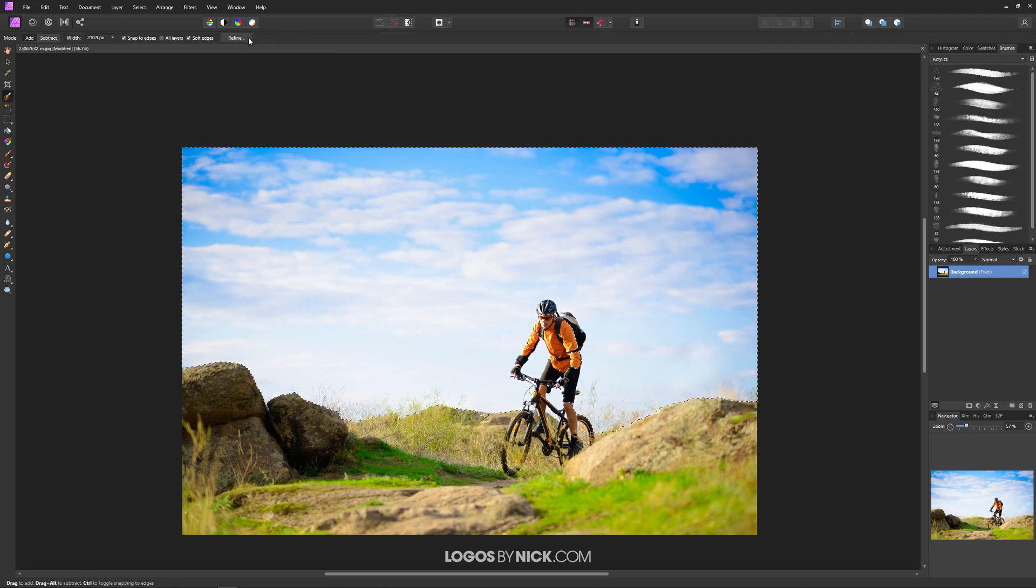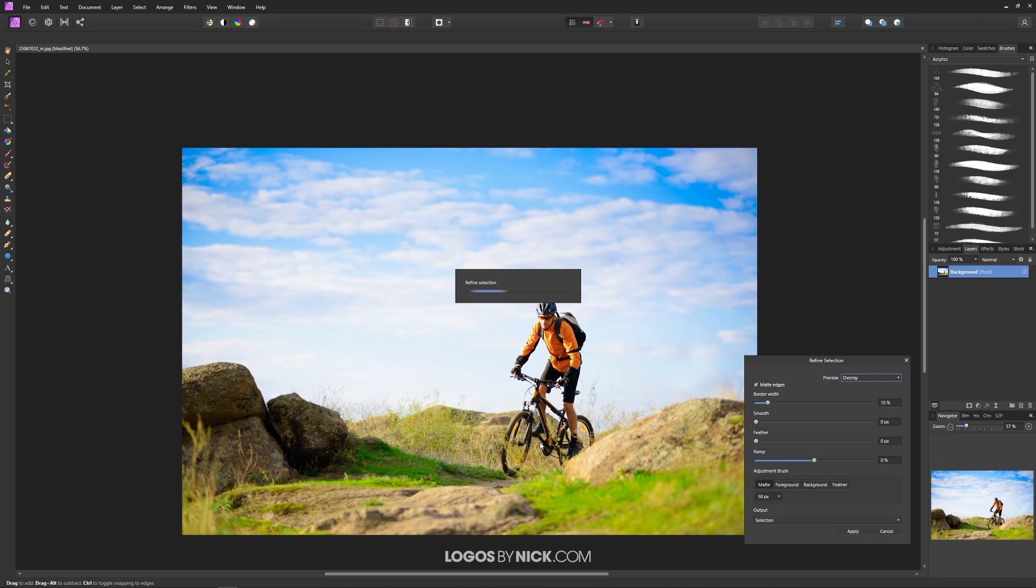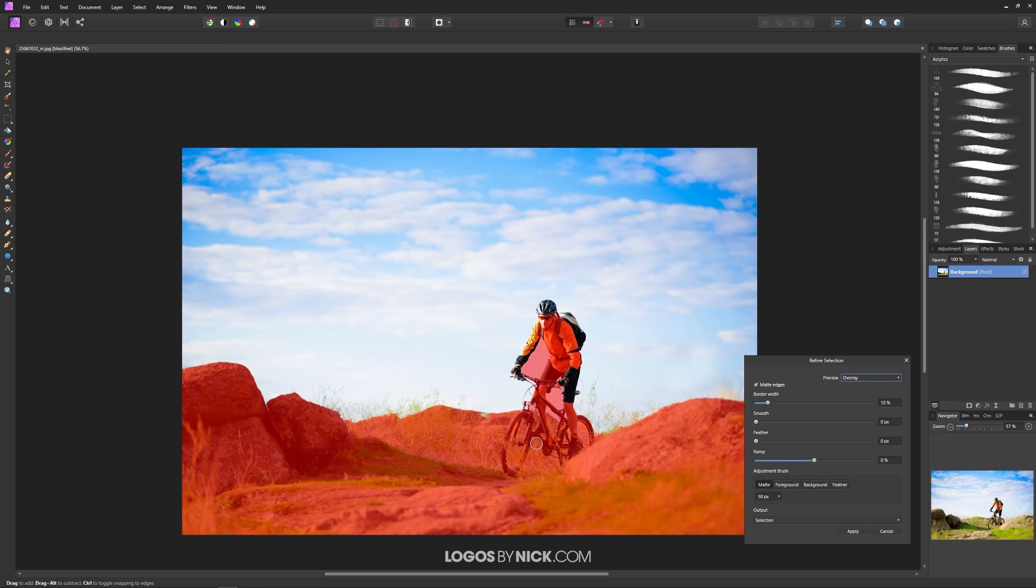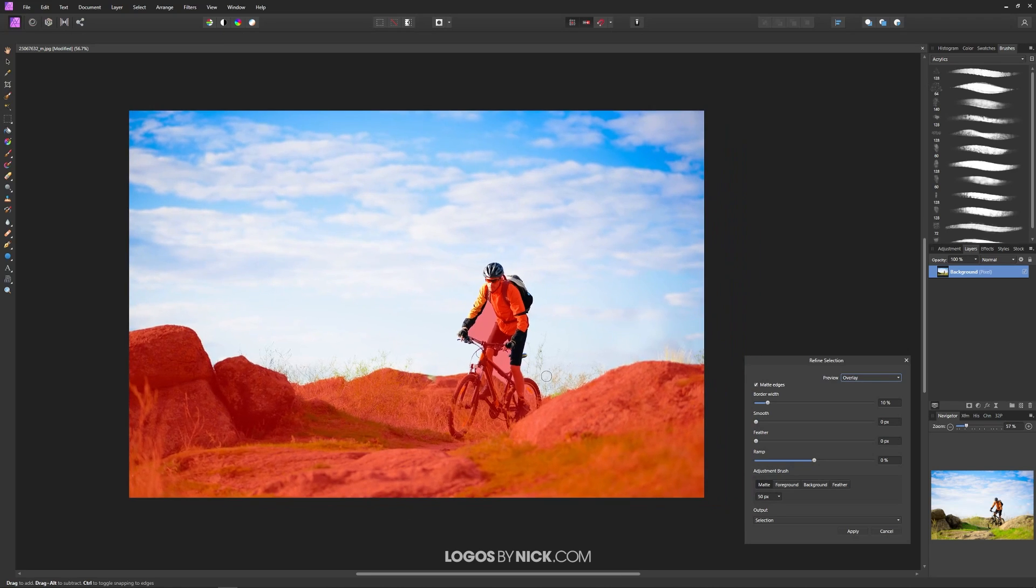So what I'm going to do is I'm going to click on this button up here that says refine and you got to give it a second to load and as you can see here now what it does is it creates a red mask over the areas that are the background.